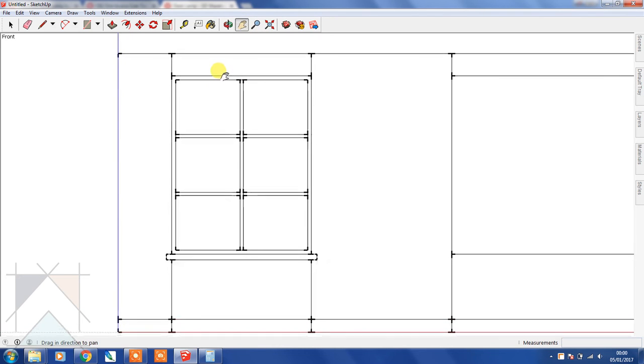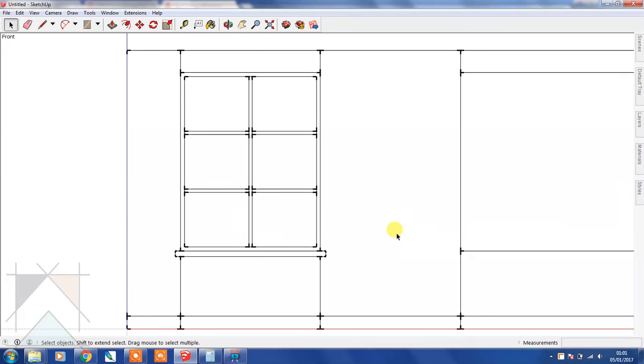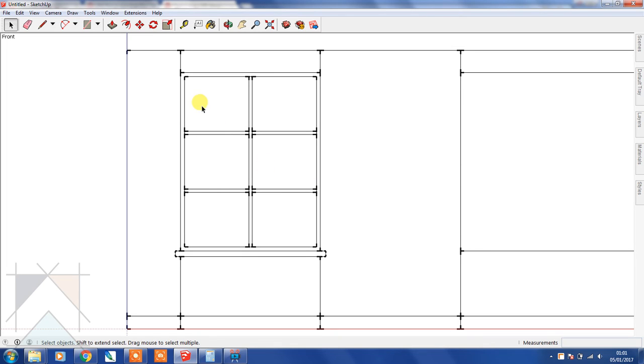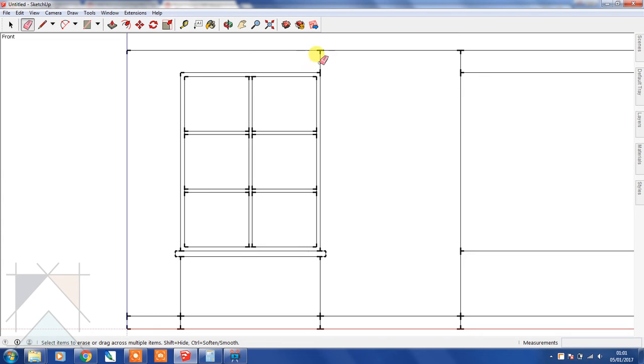Now that we have our first window created, we're going to make a copy of this and paste it over here. Let's just tidy up some of the geometry that we don't need, so let's remove these lines.